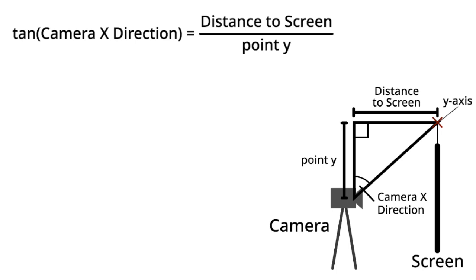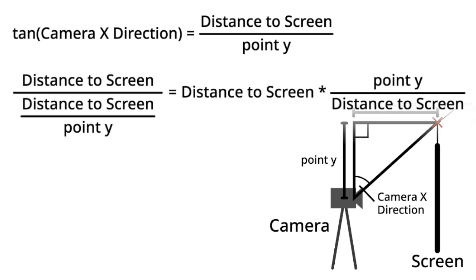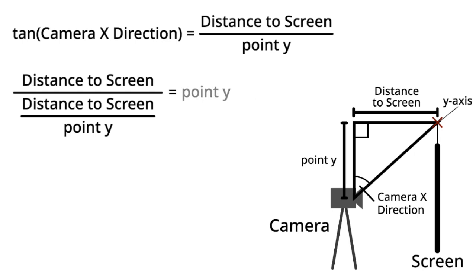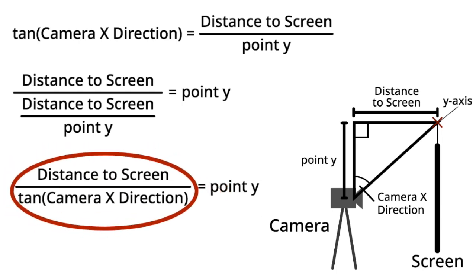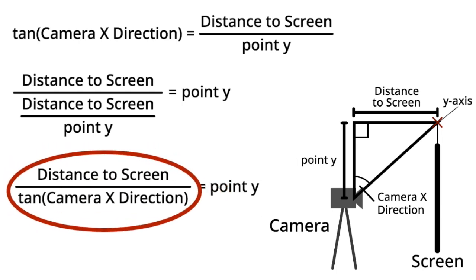Next, we'll solve for point y. Distance to screen over distance to screen over point y simplifies to point y, which means that distance to screen over tangent of camera x direction also equals point y. Now we have an expression to find the y position of the point.